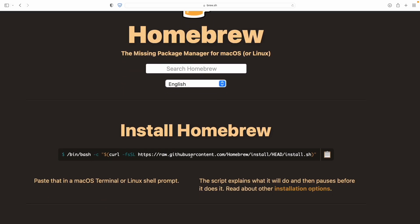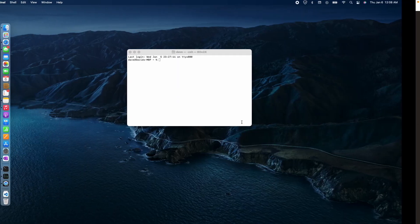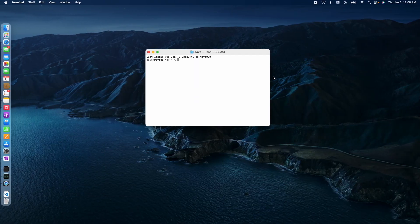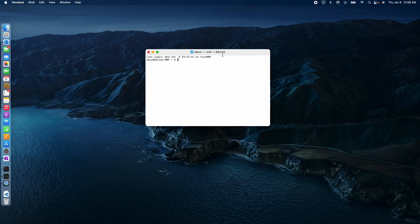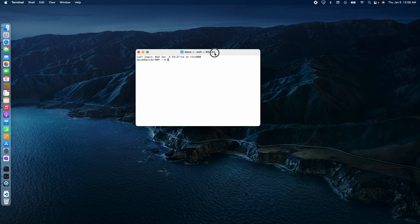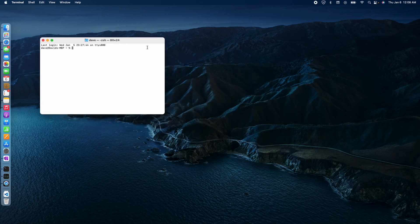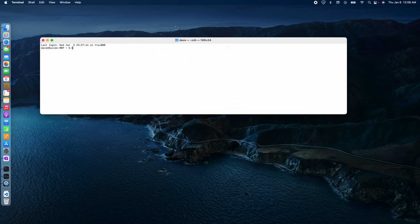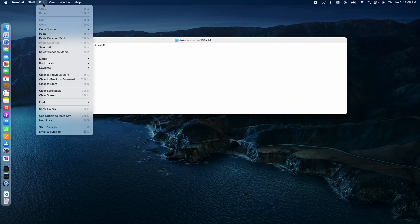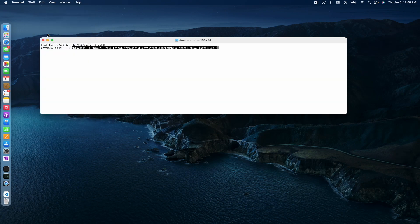Just take this command right here. I'm going to just hit copy, and I'm going to paste that into the terminal. So just go to edit and paste. Let's see what happens.